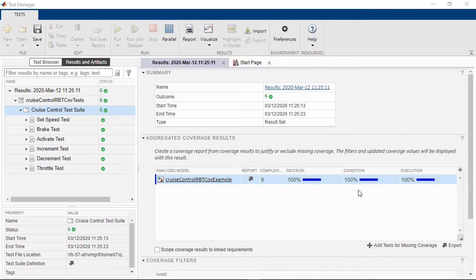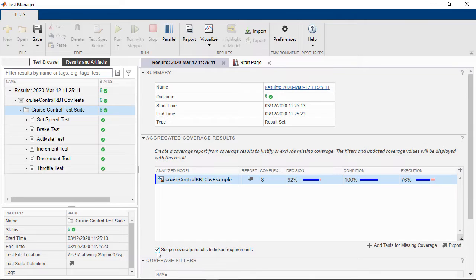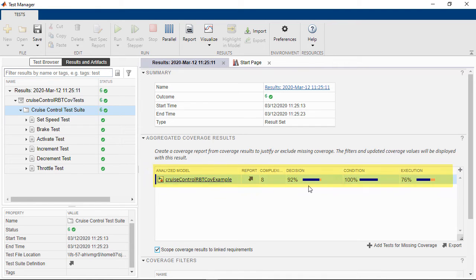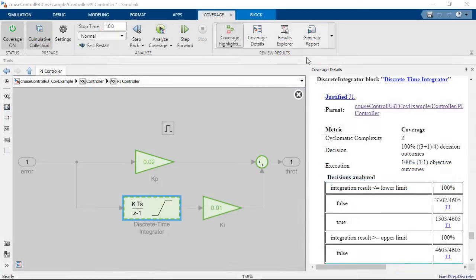You can use Simulink coverage with other verification tools like Simulink test, Simulink design verifier, and Simulink requirements to check for unintended behavior, incomplete tests, and incorrect traceability.